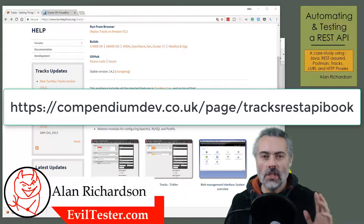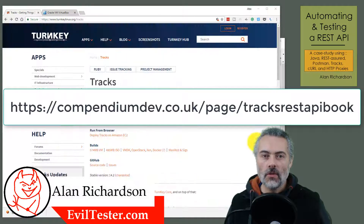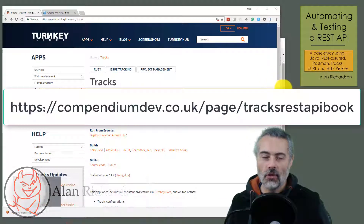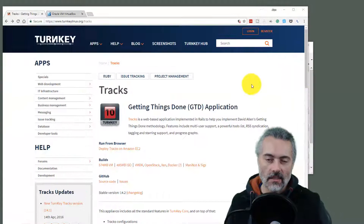In this video I'm going to use the virtual machine from Turnkey and VirtualBox to get Trax set up.